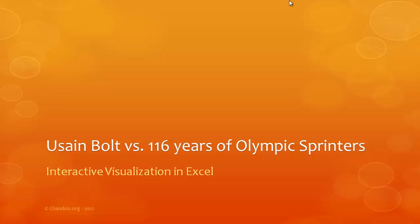Hi there, welcome to ChandooOrg. In this short video demonstration, I would like to show you an interactive visualization made in Excel that shows how Usain Bolt compares with all the 116 years of Olympic sprinters.